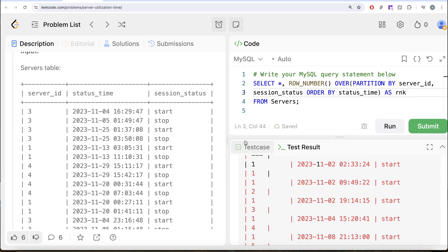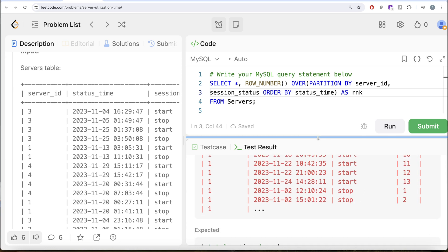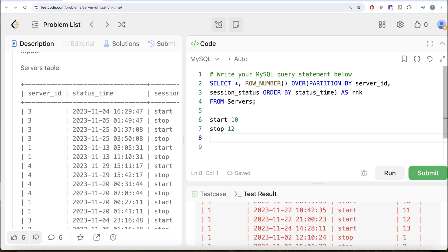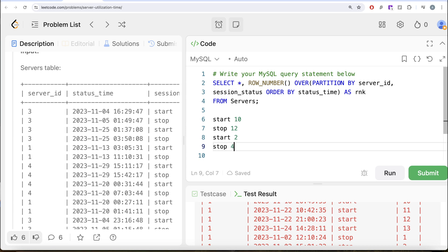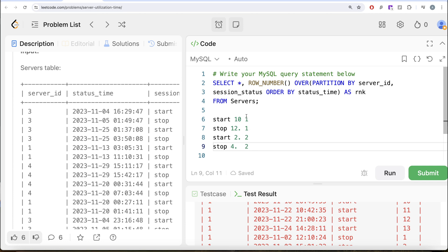Now what we have is — let me drag it to the left — ranks for all the start times and then ranks for stop times. Now there is one question that should come to mind. Consider two examples: a server starts at 10, stops at 12, then starts again at 2, stops at 4. The total number of hours for this server is 2 and 2 — 4 hours. If you do the ranking, 10 a.m. is before 2 p.m. so start gets rank 1 and rank 2, stops get rank 1 and rank 2. If we join based on rank: start at 10 paired with stop at 12, start at 2 paired with stop at 4 — this makes sense.